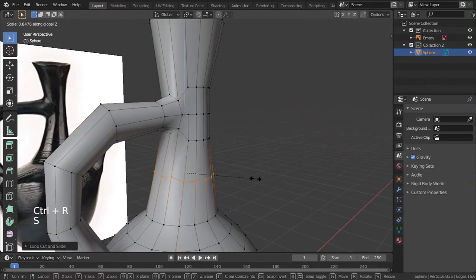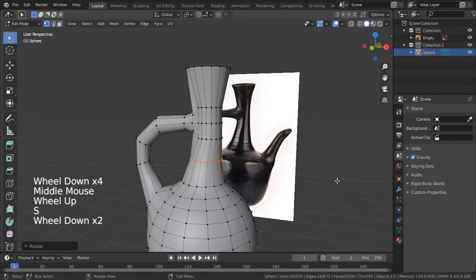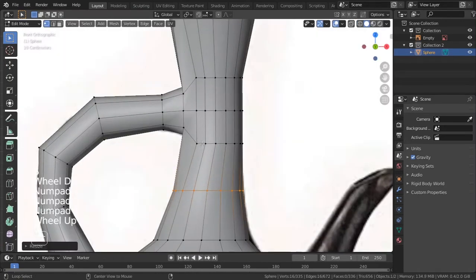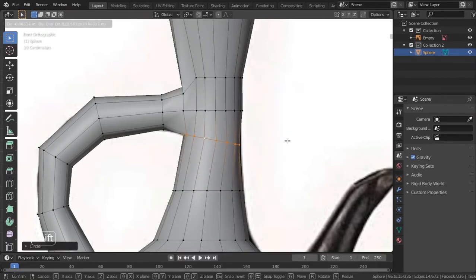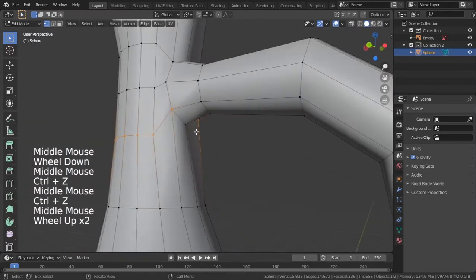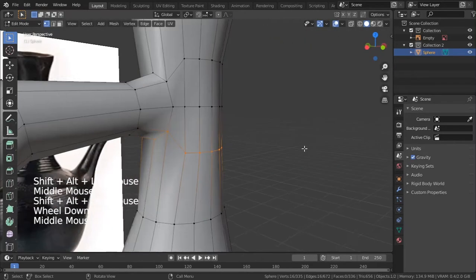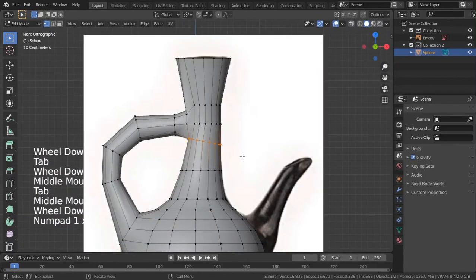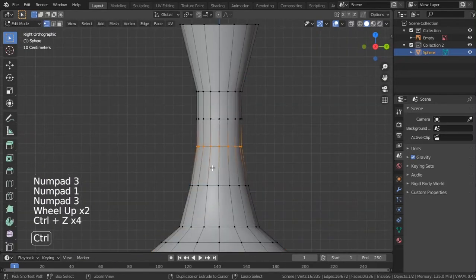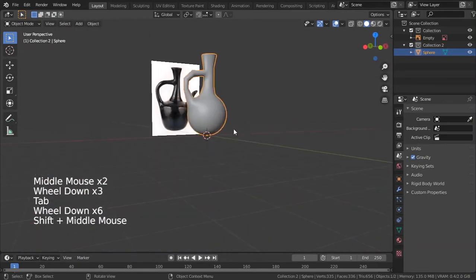I'll add another edge loop here, scale it in the Z-axis — press S, Z, and 0 — then right-click Loop Tools and circle. We are getting there. I'll add another circle there and somewhere about there. Right-click Loop Tools and circle again. Now we should put this back; we don't even need to play with this.